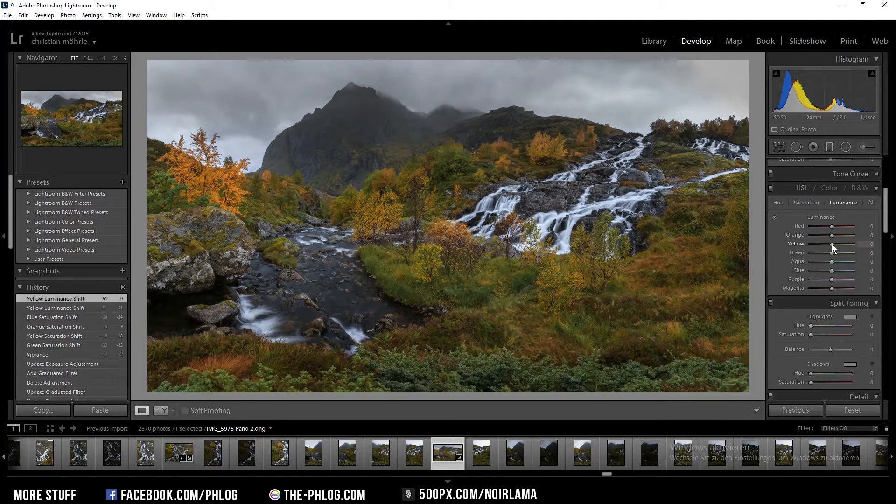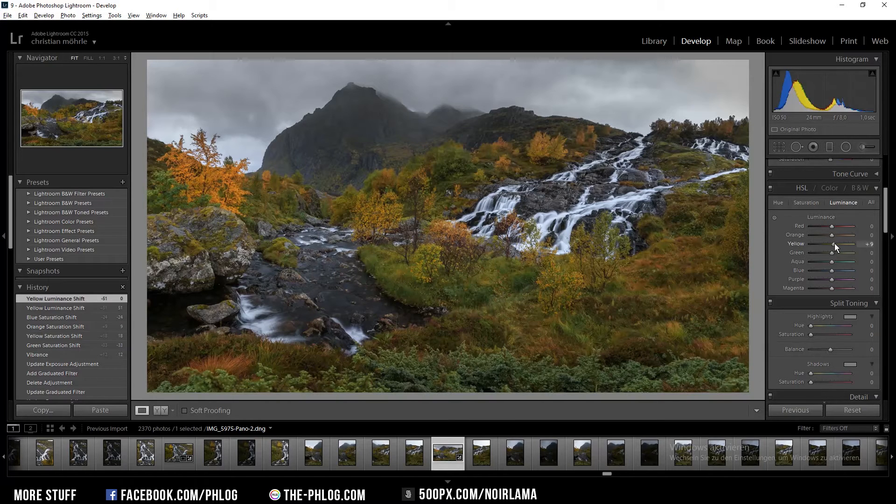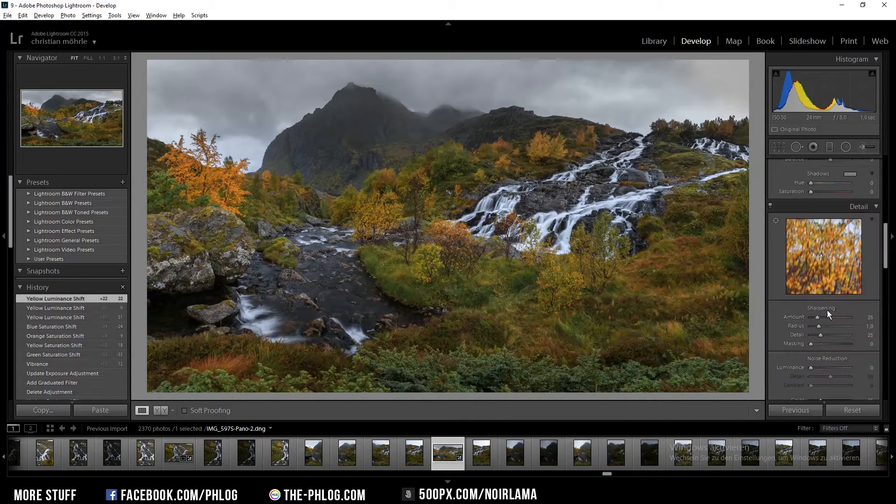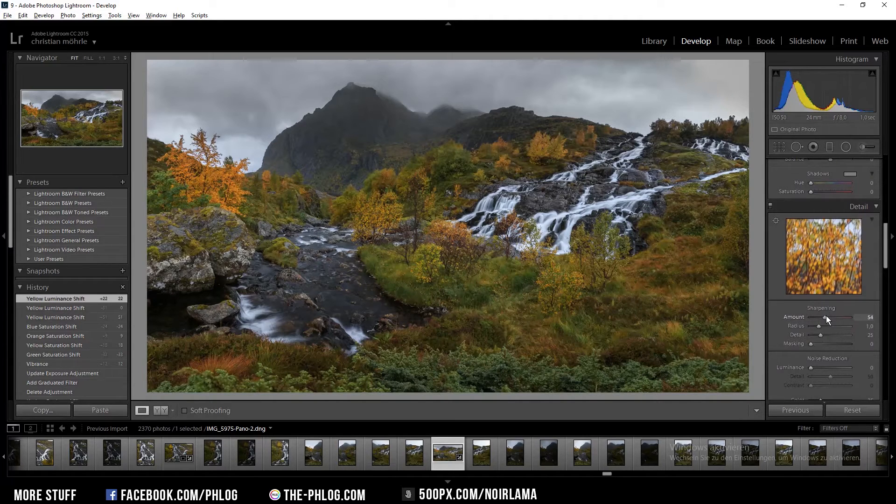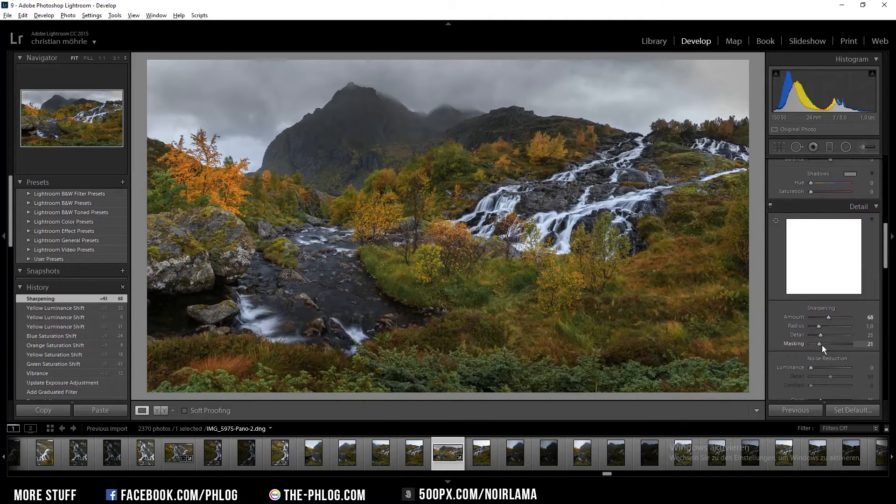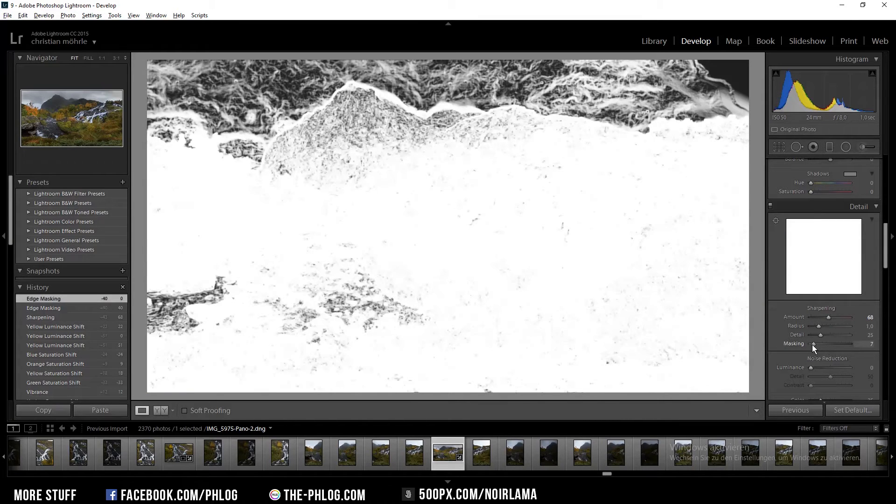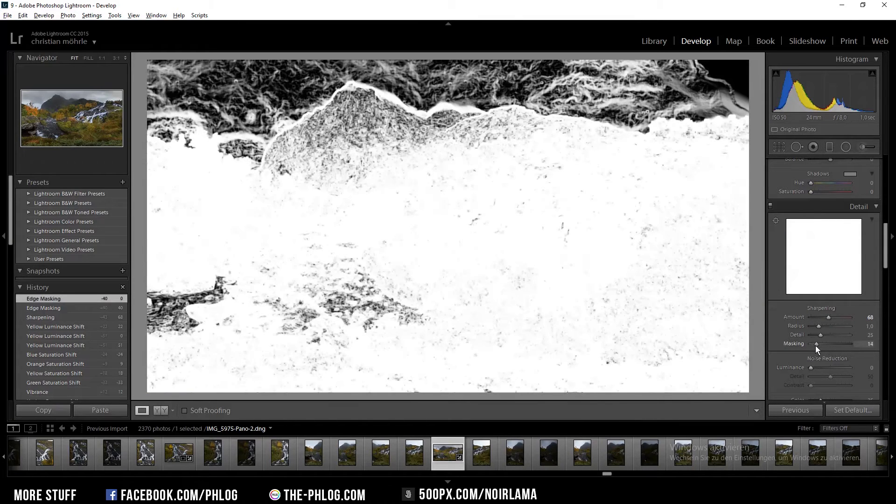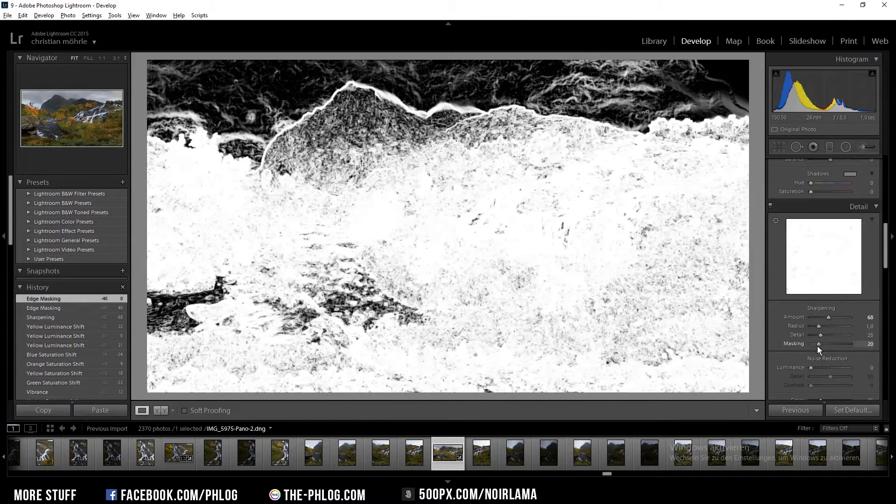And I might also increase the luminance of the yellow color tones. I'm also going to sharpen it a bit but not too much this time. Then like always I'm going to mask out areas which I don't need to be sharpened.